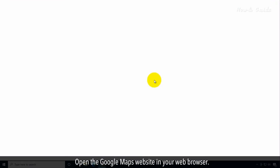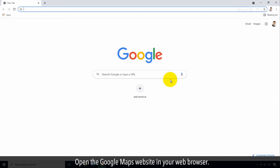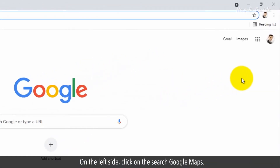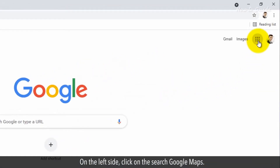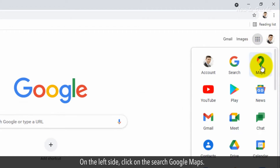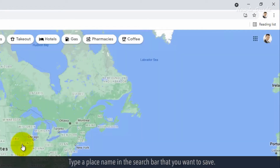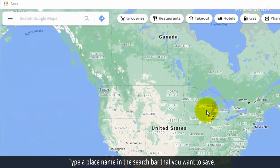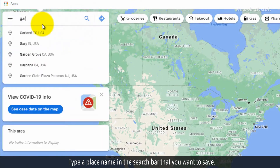Open the Google Maps website in your web browser. On the left side, click on the Search Google Maps bar. Type a place name in the search bar that you want to save.